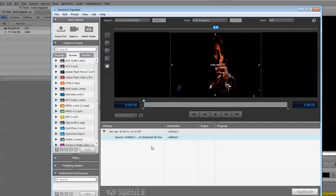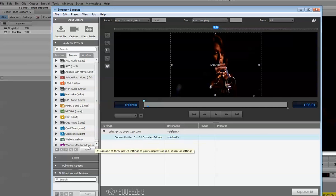Squeeze is now opened, and your MOV file is already populated here in the job window. All you have to do now is select your preset, apply it to the job, and then squeeze it.